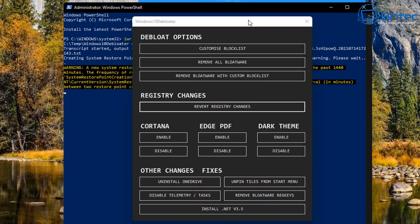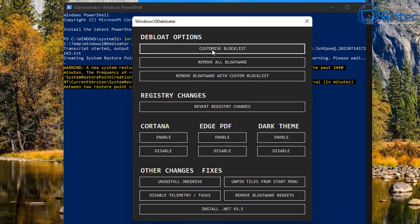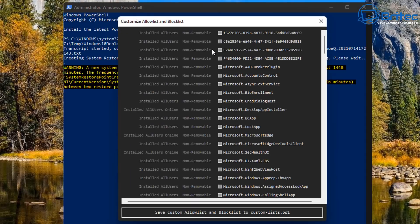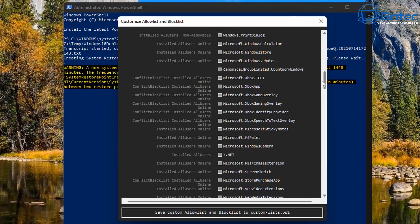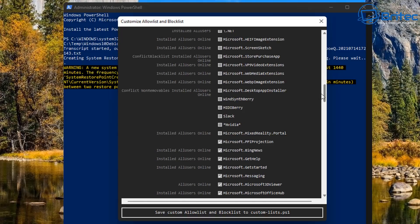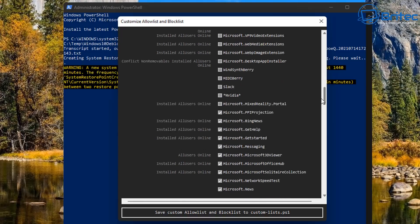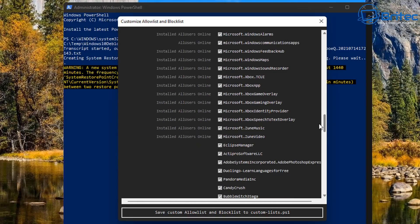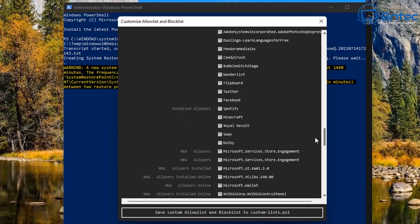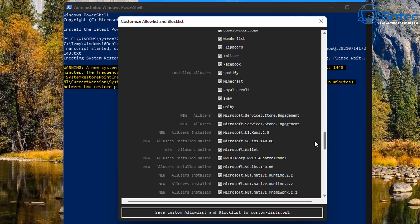Now you've got debloat options, registry changes, Cortana, Edge, Dark Theme, and other changes and fixes. The customize blocklist here, this is allow and blocklist. You can customize this script the way you want by taking the ticks out or adding ticks in.